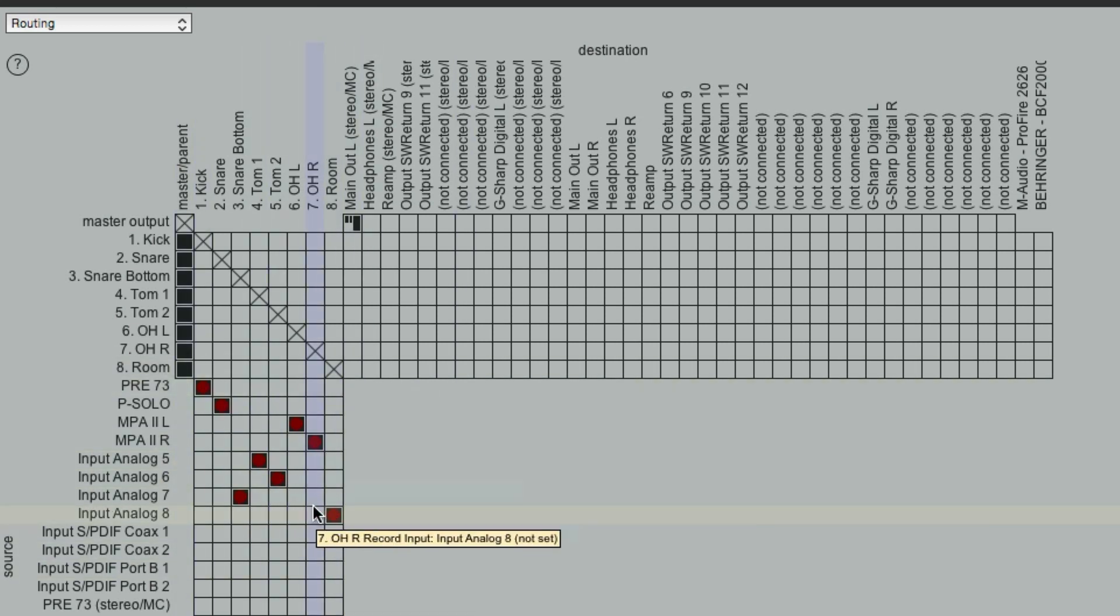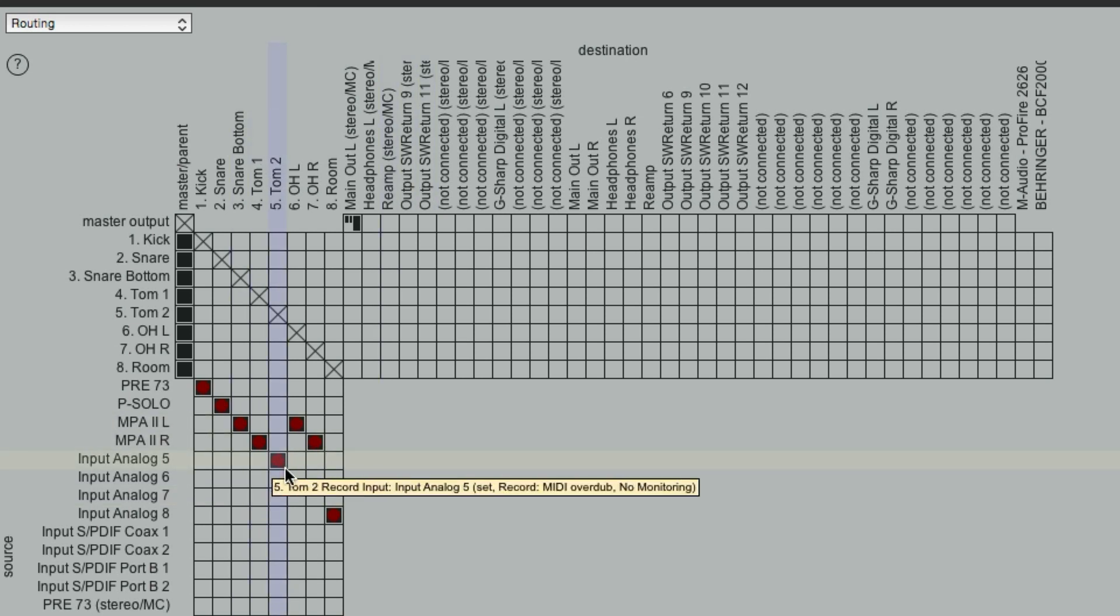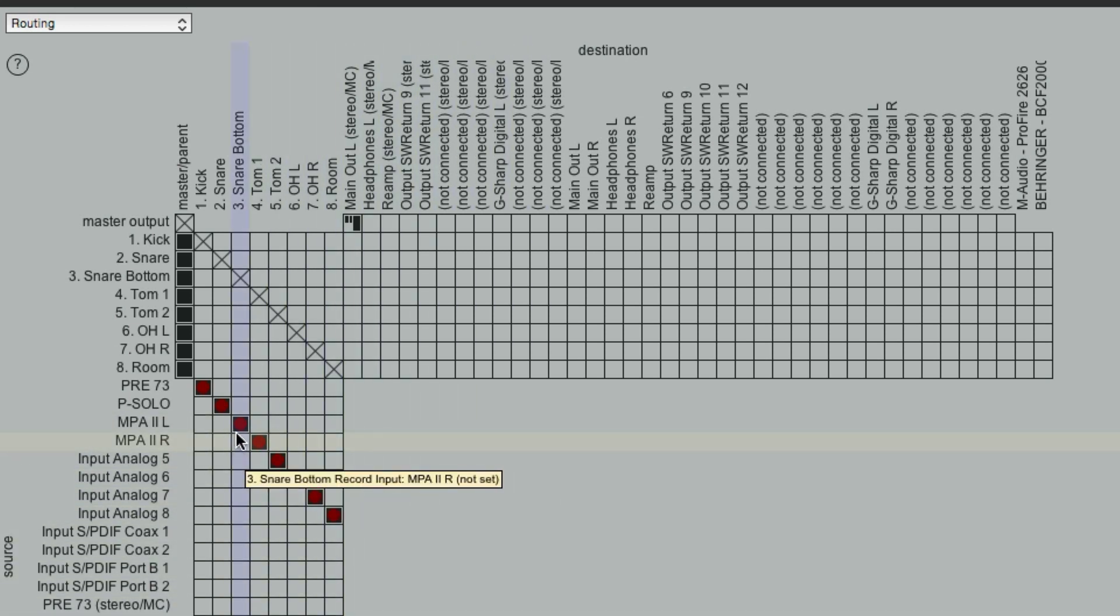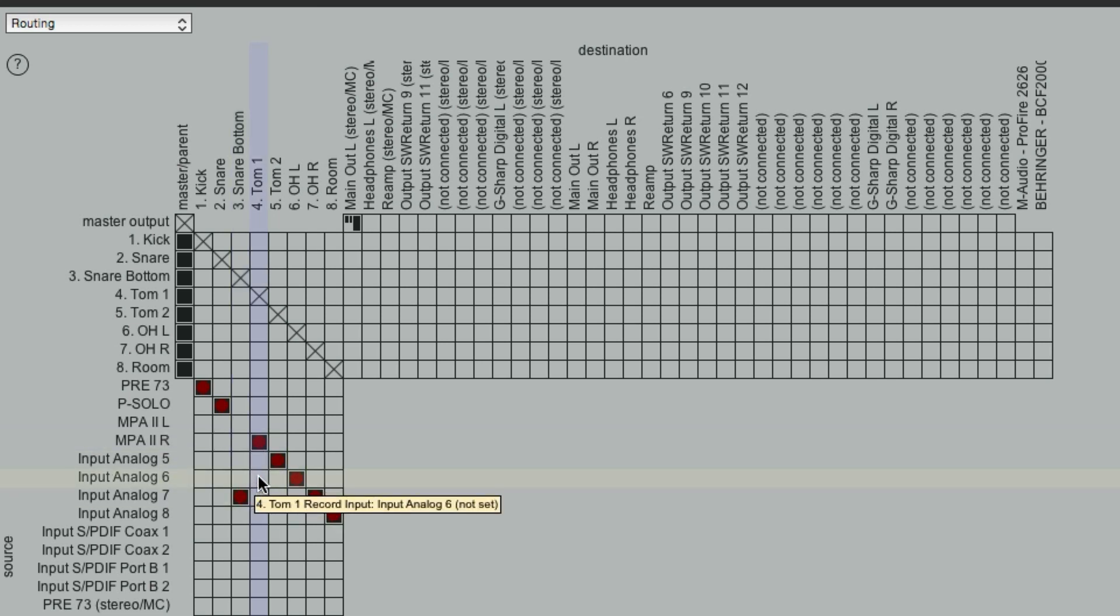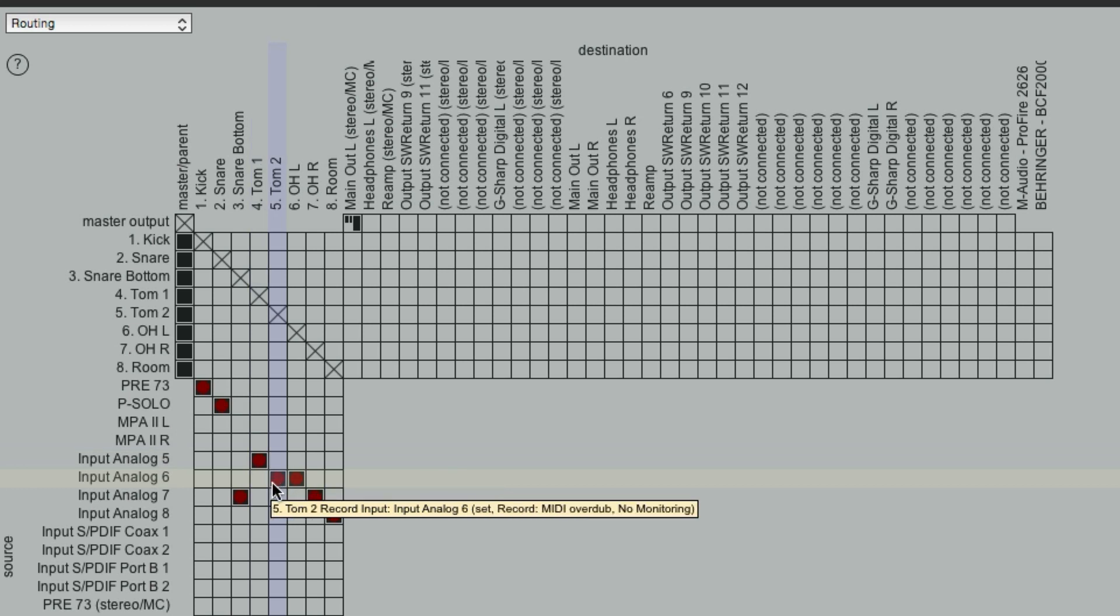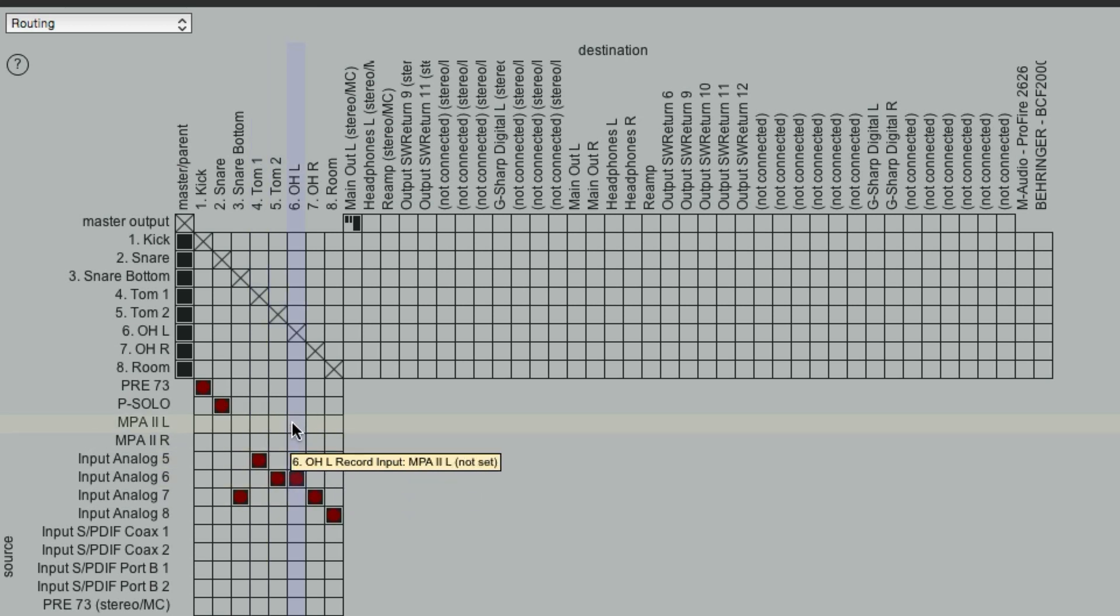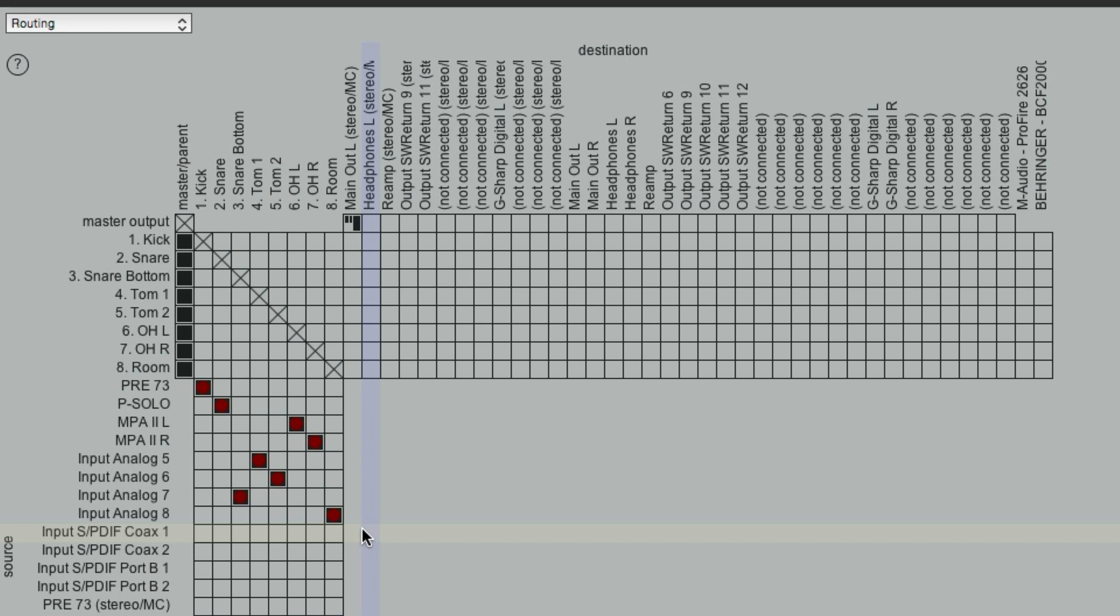And the room mic will be on input eight. So this is just a quicker way of assigning the inputs. I mean, if they're just going sequentially, you can just draw it in like that. That makes it really quick. But in this case, snare bottom was on input seven. Tom was on five, six. And overhead was on three and four.